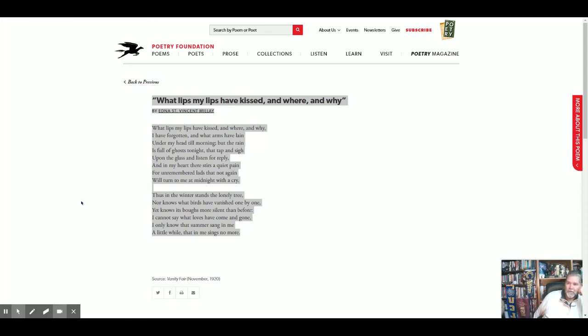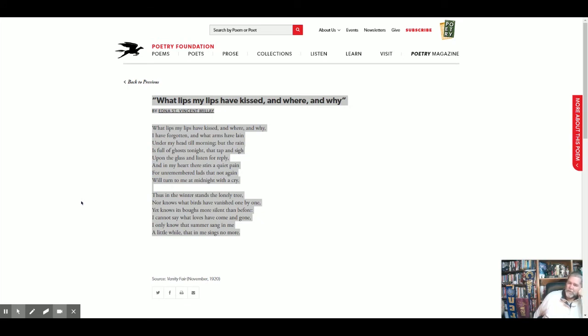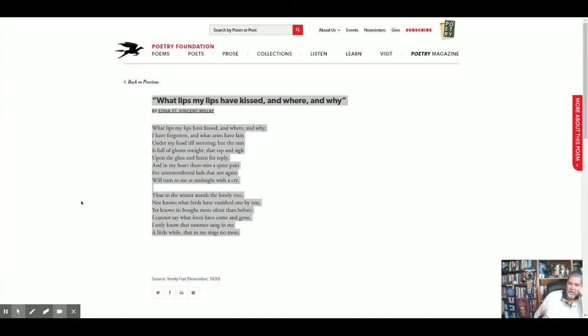Toward the top again, where it says, I have forgotten what arms have laid under my head till morning. I think the till morning is partially why most of us interpret this poem as her speaking about sexual affairs, not just friends or something like that. But the rain is full of ghosts tonight, the tap and sigh. So there's a sensuous and sensual quality to this poem. And it talks about arms and head and sighing and crying and pain. And the cry could be an orgasm. And she could be sort of with some camouflage writing about that she's had many lovers and many nights of lovers.